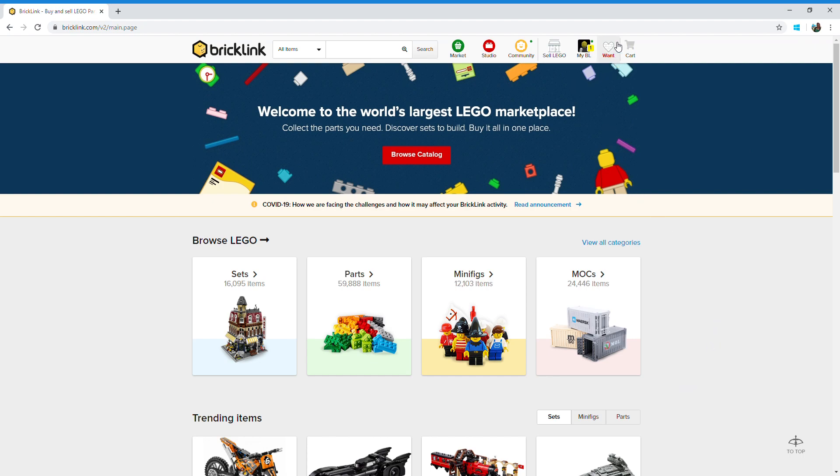I've already got a Bricklink account, but if you're new to Bricklink you'll have to set one up yourself. In order to buy LEGO, the process you follow is: firstly create a wanted list, then add the pieces you want to buy to that wanted list, and once your list is complete, you can shop around different stores to find who's going to give you the best price for those pieces.